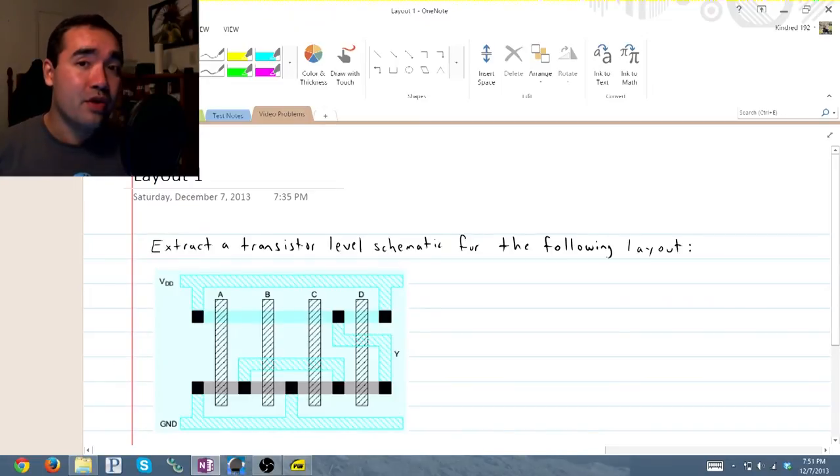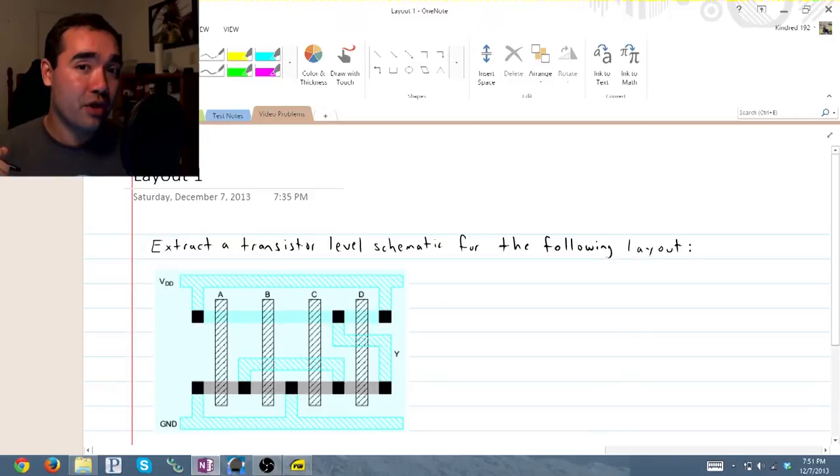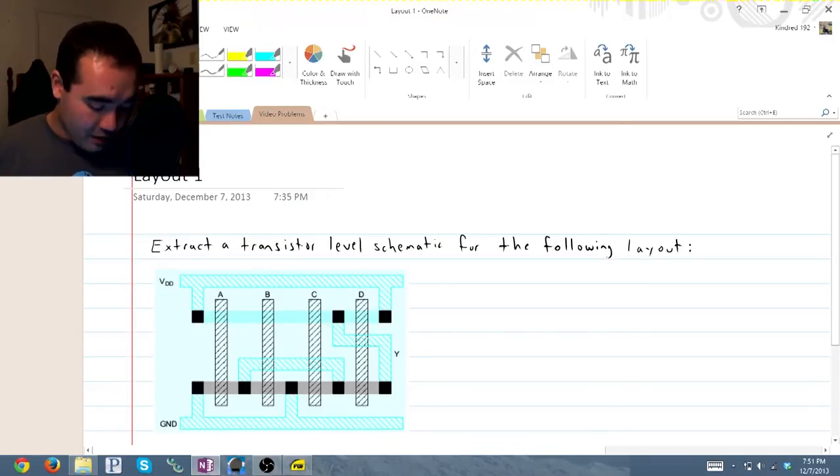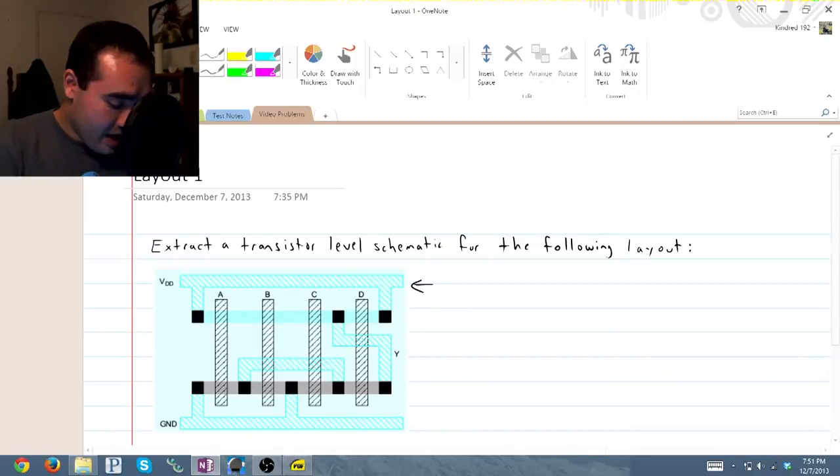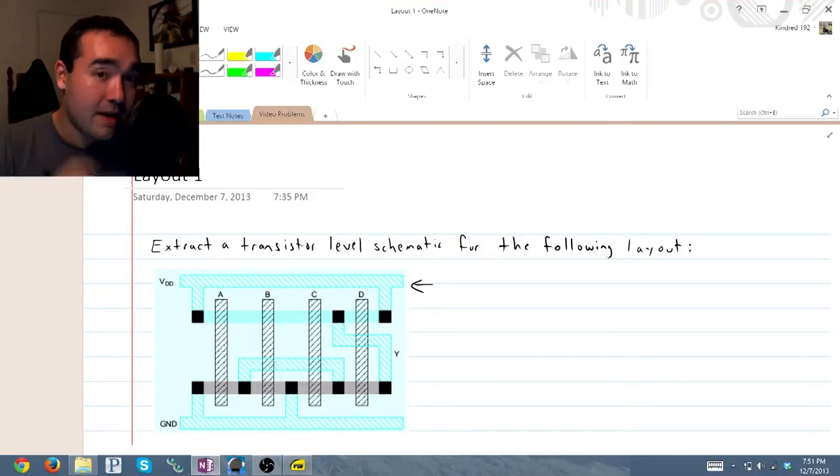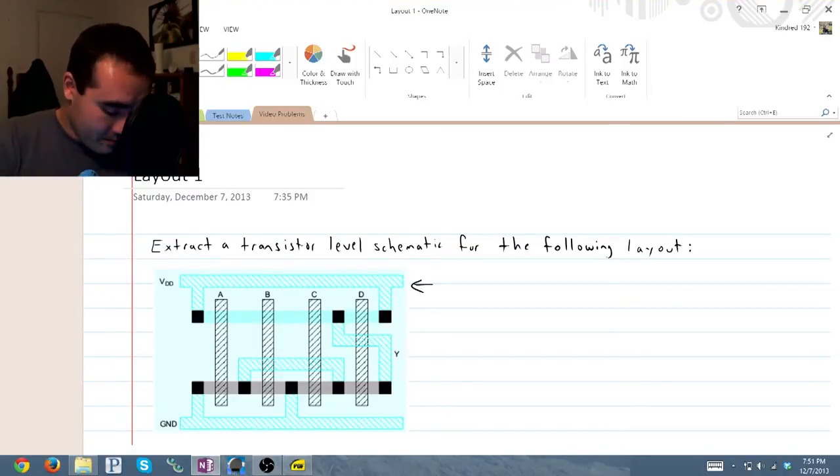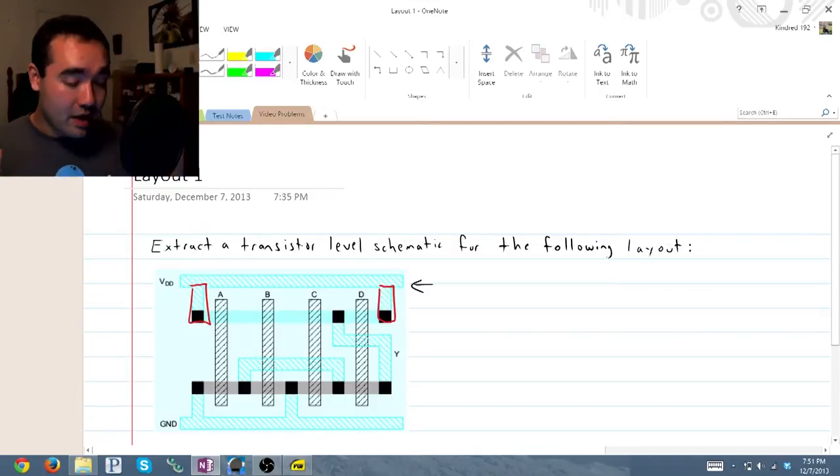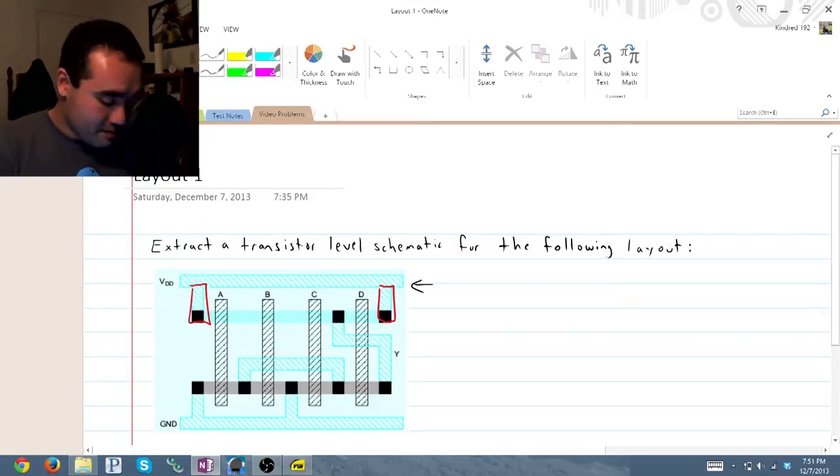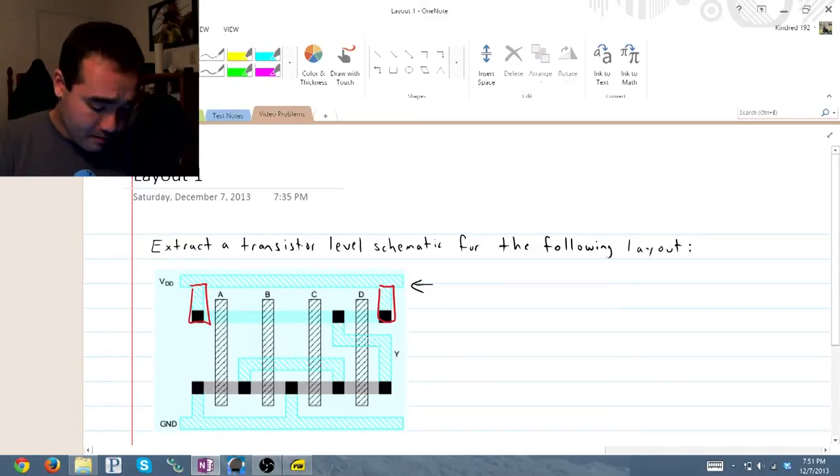So what I'll do is I'm going to start by drawing the PMOS side of the circuit from the top down. So we're starting here at VDD, and we're going to look at everything that's connected to VDD. So we have this side right here, and this side right here. So these two transistors are connected, and where do they go?